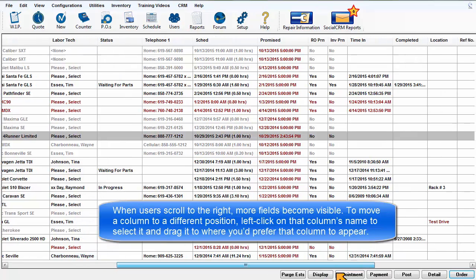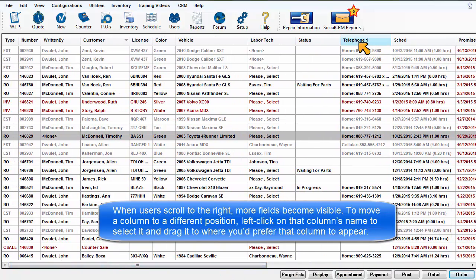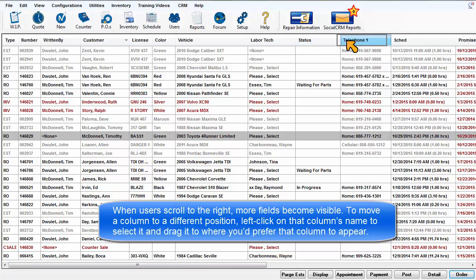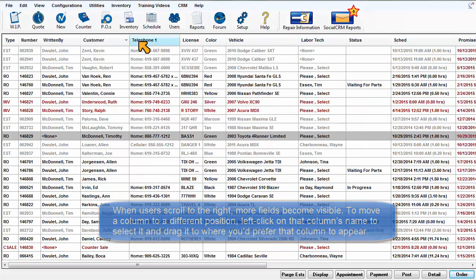To move a column to a different position, left-click on that column's name to select it, then keep that column name clicked and drag it to where you'd prefer that column to appear.